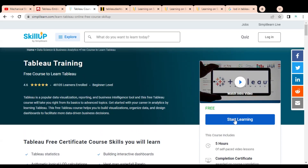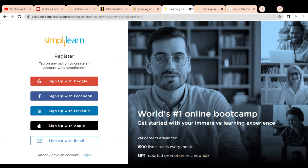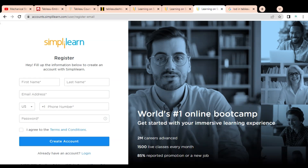To enroll in this free certification course, simply click on the 'Start Learning' icon and this registration page will appear. If you are already registered at Simply Learn, just log in and enroll. If you are a new user, click on 'Sign Up.' You can sign up with Google, Facebook, LinkedIn, Apple, or email. We will go through the email sign-up option.